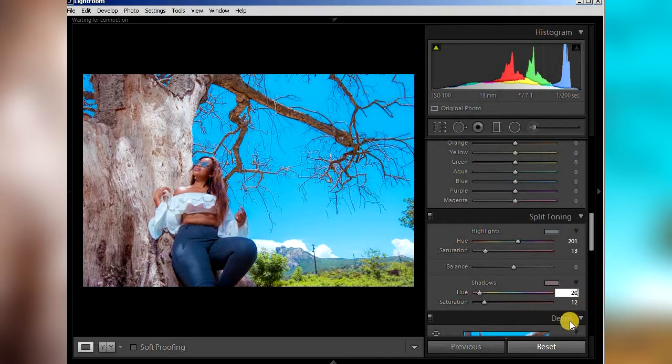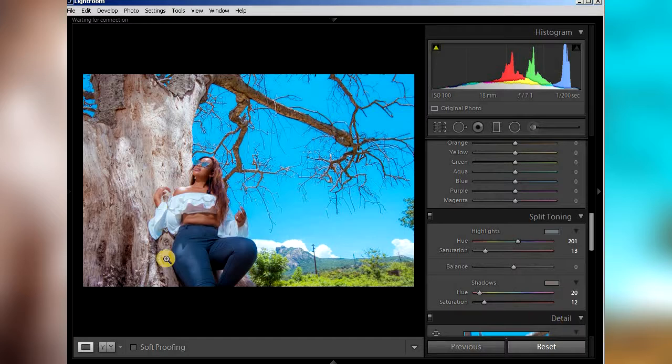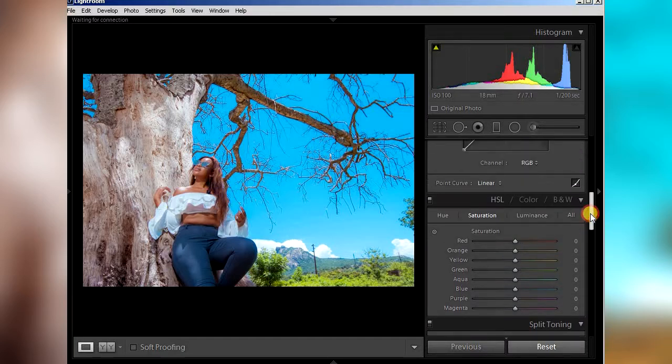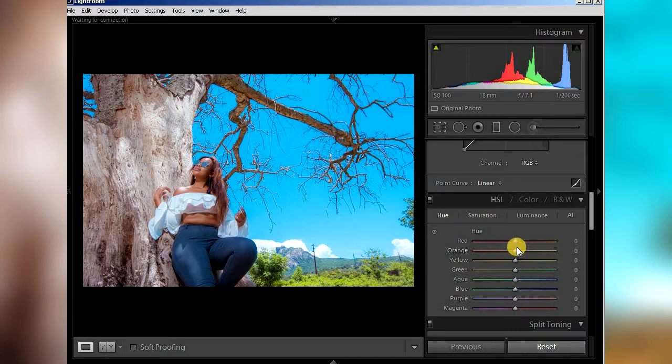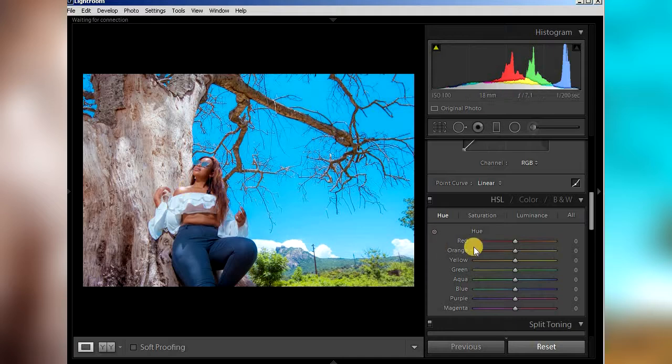As you can see, this is the teal and orange look. And then we come back here to HSL. From HSL, you just come to hue. That's the first place I go, and there's red already on the image and also orange, so I'm not gonna adjust that.